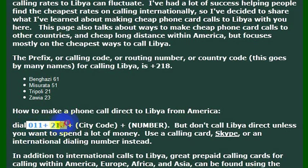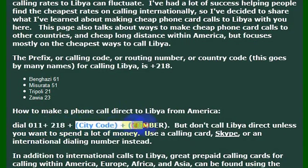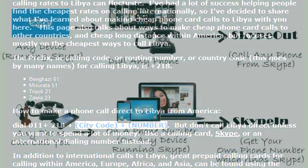So you would dial 011, then 218, and that would get you to Libya. Then you'd want to dial the phone number that you're wanting to reach in the country.